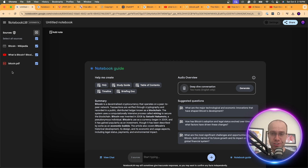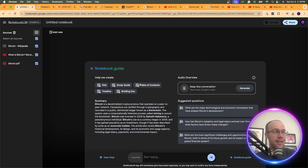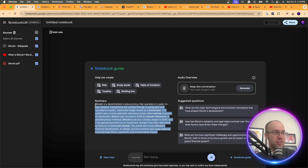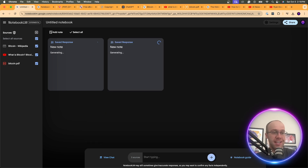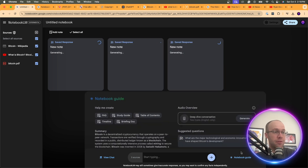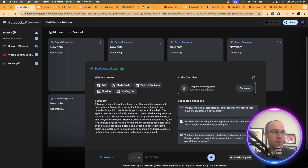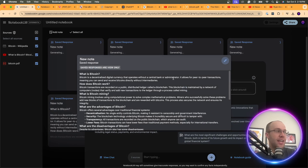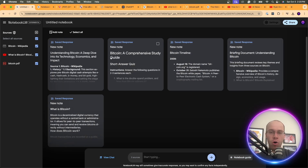I now have three sources I can use to better understand a complex topic. Note that you can add up to 50 different sources, which is a cool feature. Now I can click Notebook Guide — you can generate an FAQ, study guide, table of contents, timeline, briefing doc, and also generate an AI podcast. I'll click that and wait for the podcast to generate while reviewing the notes created from the three sources.